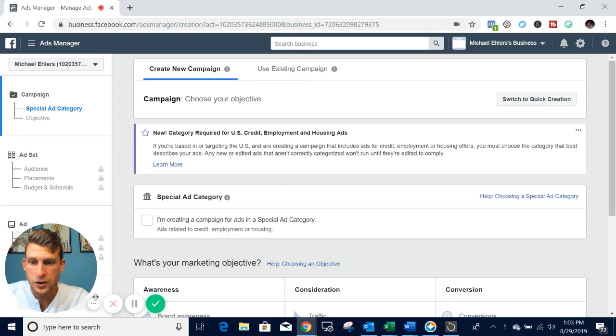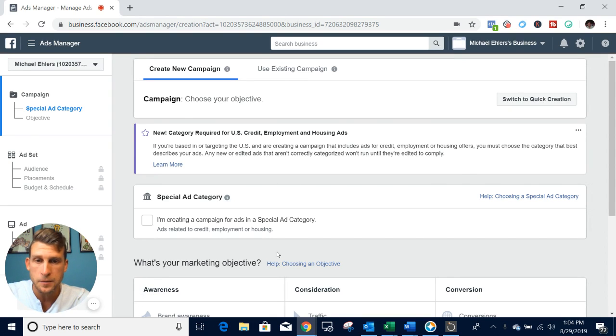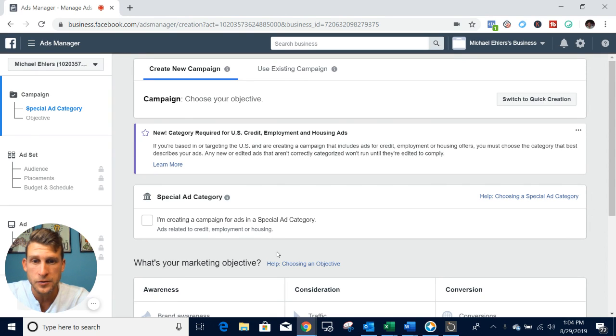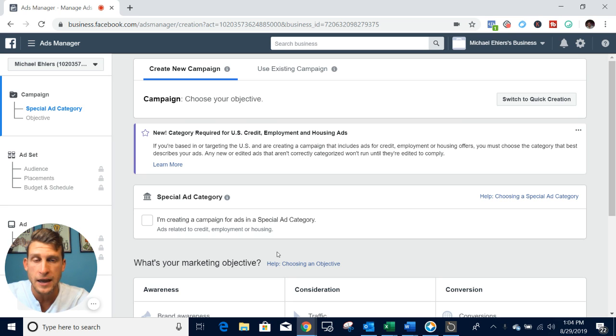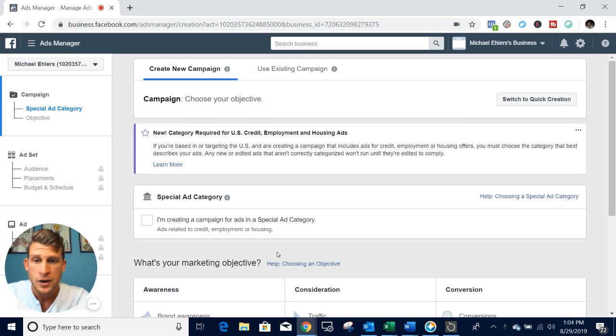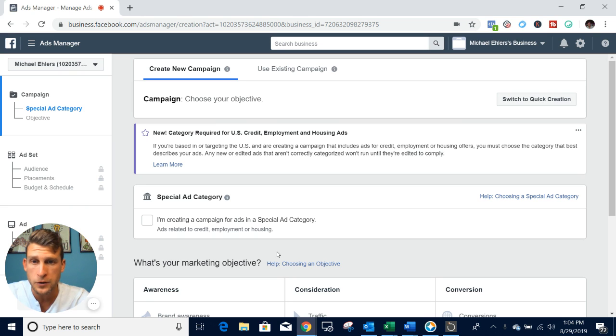Welcome back to the channel. In this video I'm going to show you how to set up your lead ad forms for beginners, specifically in the real estate niche. If you're a real estate agent, mortgage lender, or even in the insurance niche, this specific video is going to be for you.